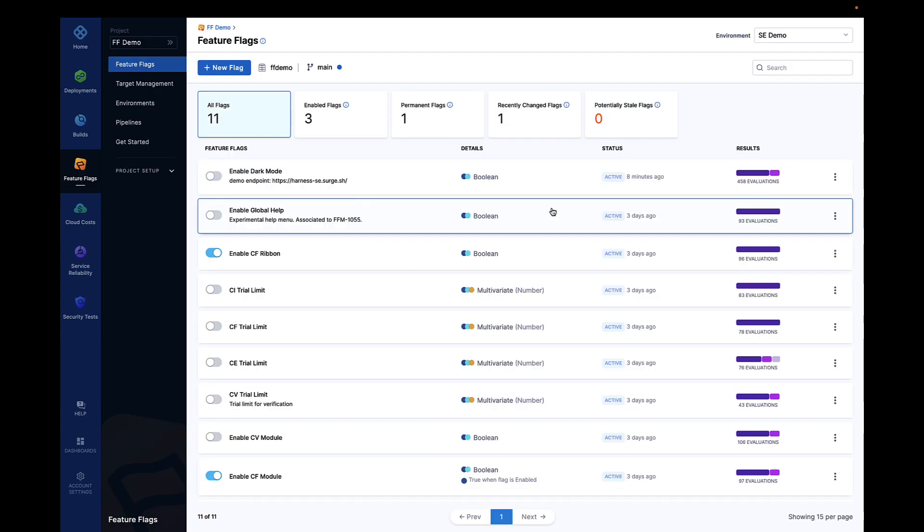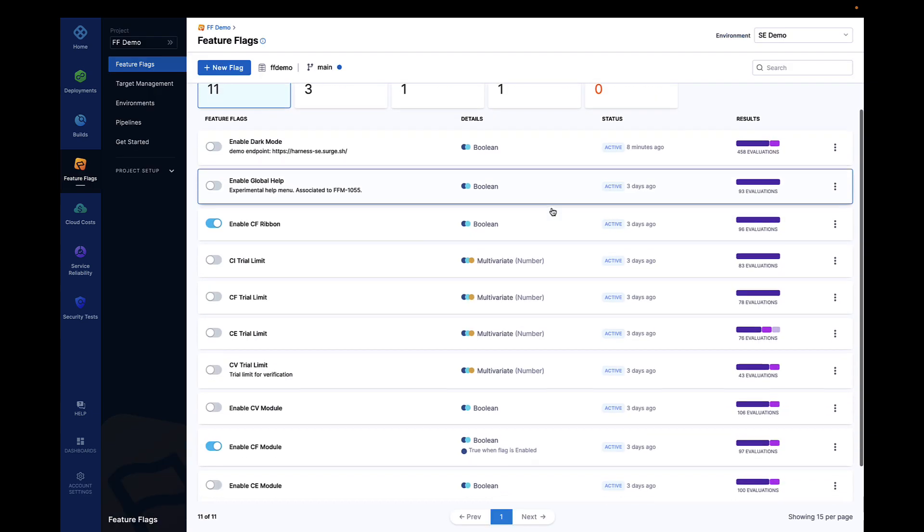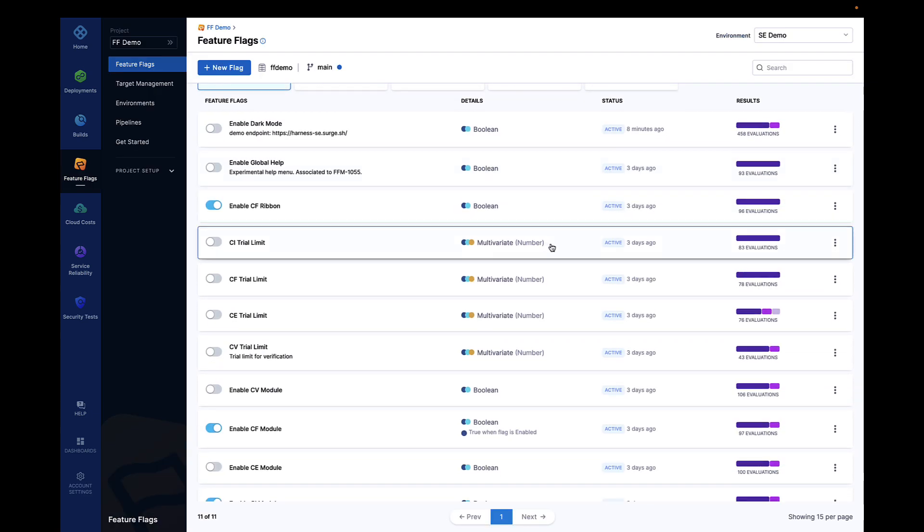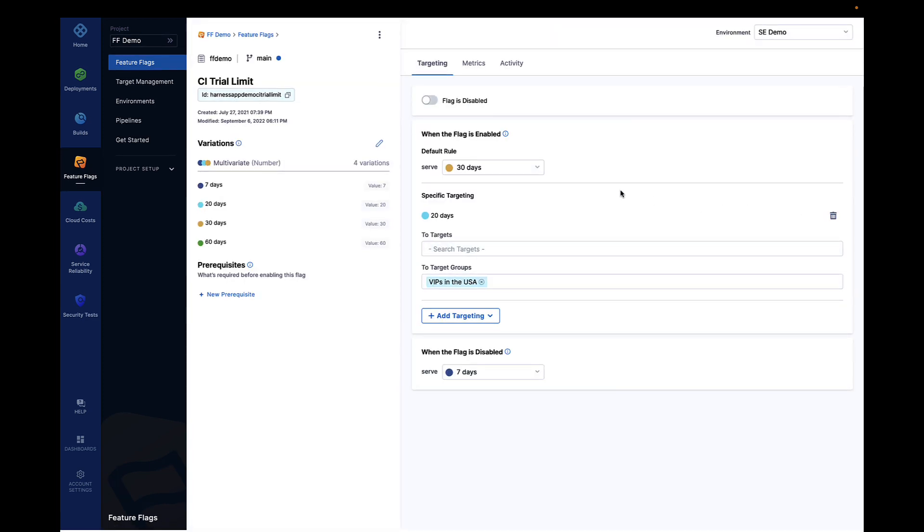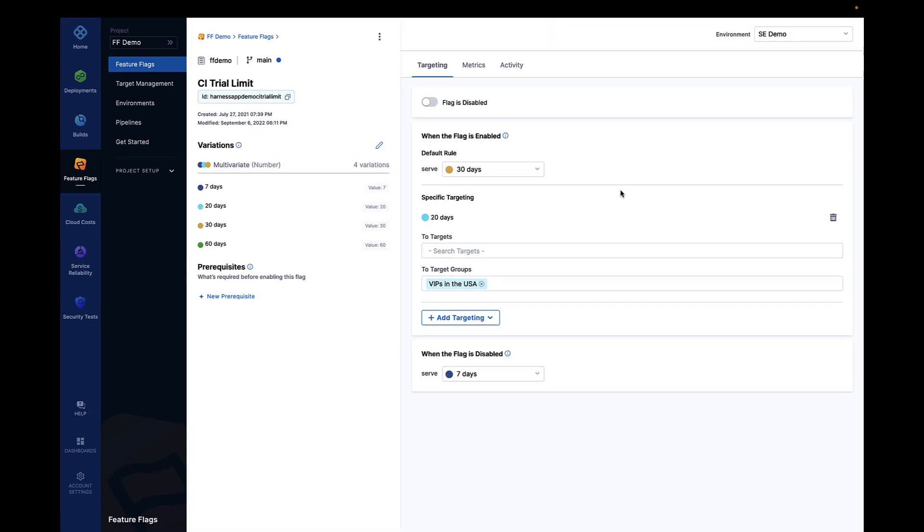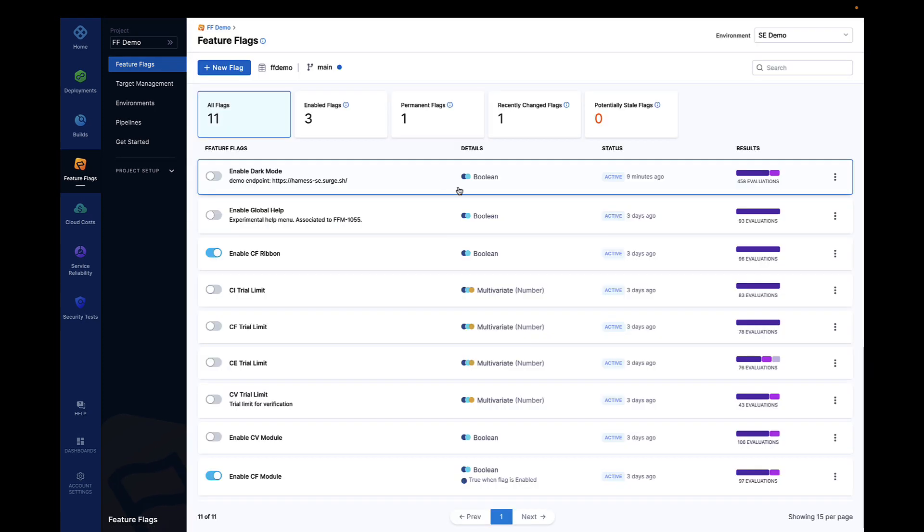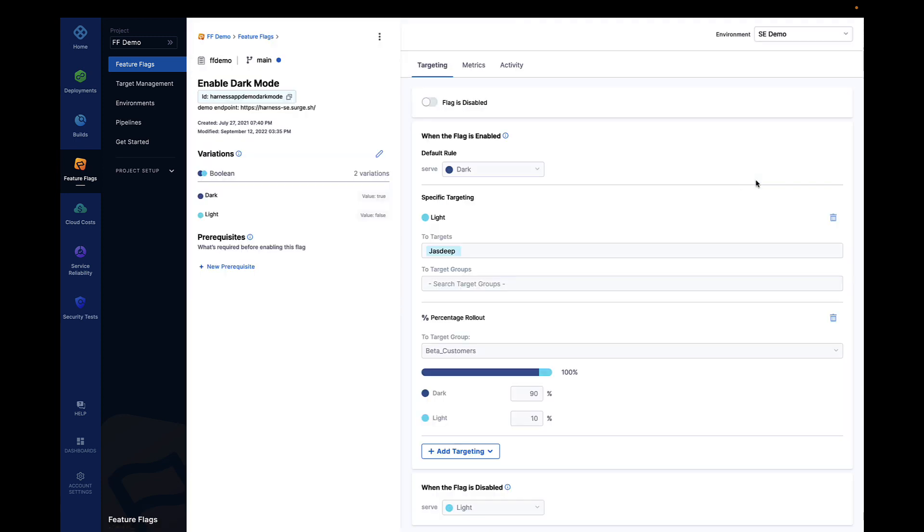Once your code is deployed, Harness feature flags allow teams to progressively roll out features to specific customers, reducing the risk of new changes and enabling developers to increase the velocity of development safely.